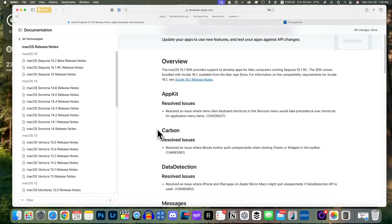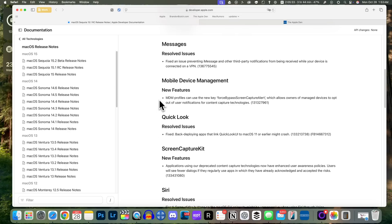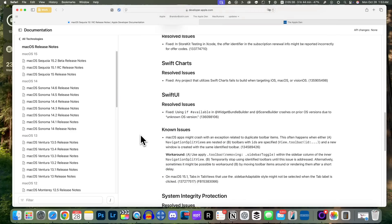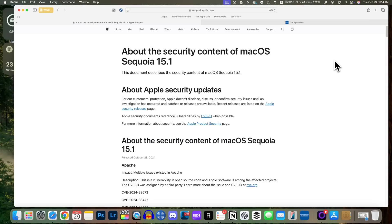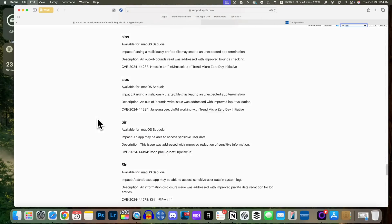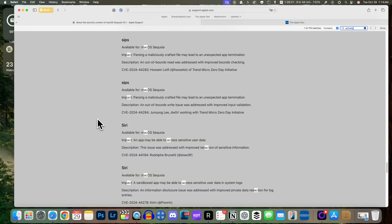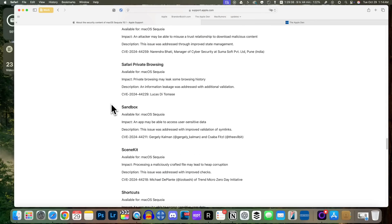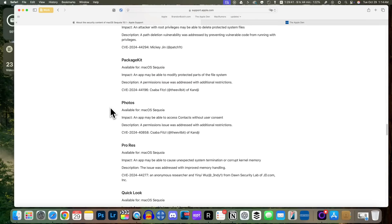When it comes to the release notes, there are quite a few resolved issues and some new features — new features for MDM, Screen Capture Kit, and a couple of others, which I'll link in the description below. This update also patches some security vulnerabilities. On Apple's security page you can see a list of all the patches — nothing was being actively exploited on macOS 15.0, which is a good sign, but there are still quite a few patches here and it's always a good idea to update to keep your Mac as secure as possible.